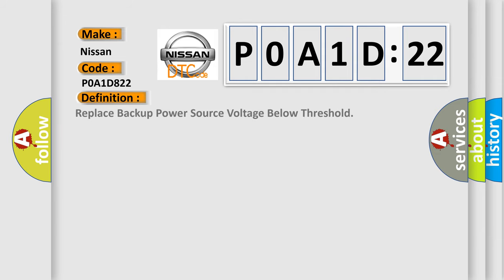The basic definition is: Replace backup power source voltage for low threshold.